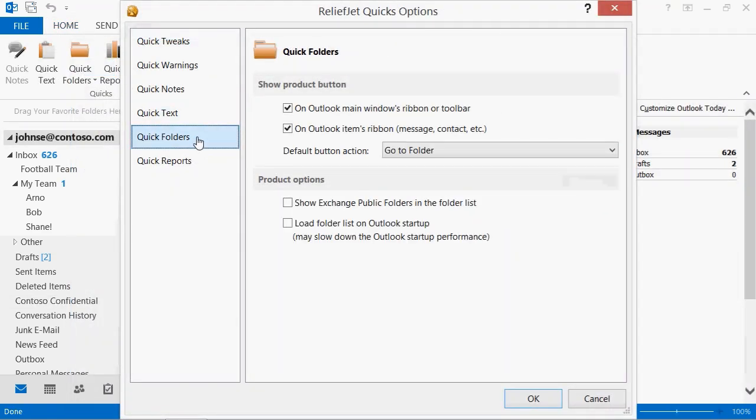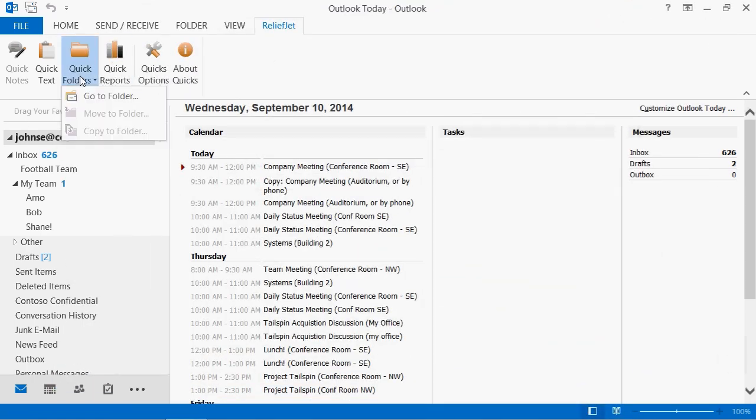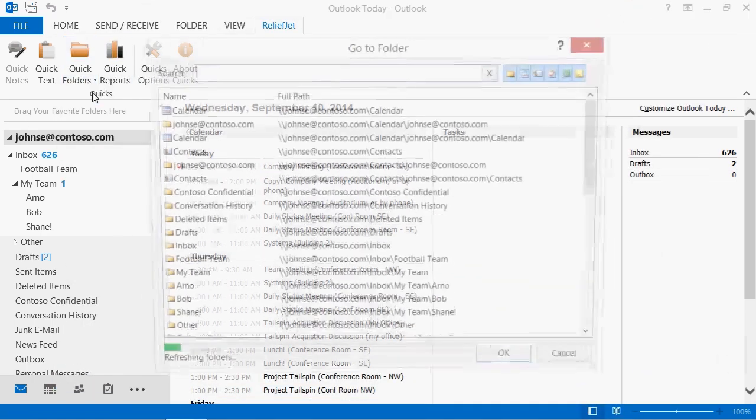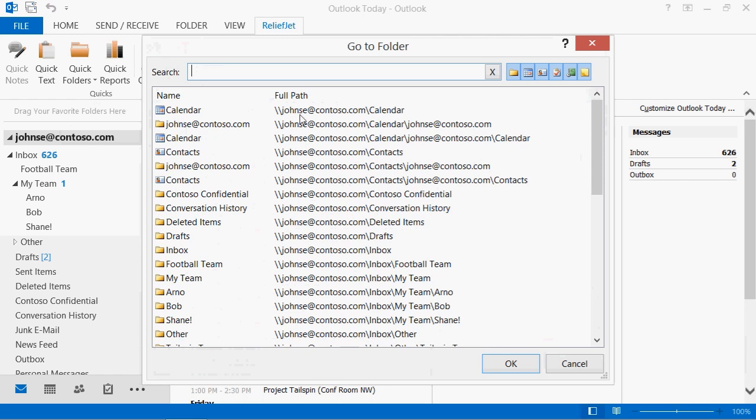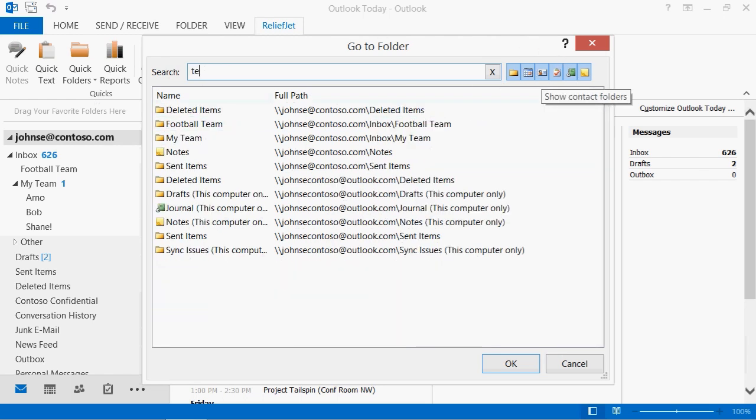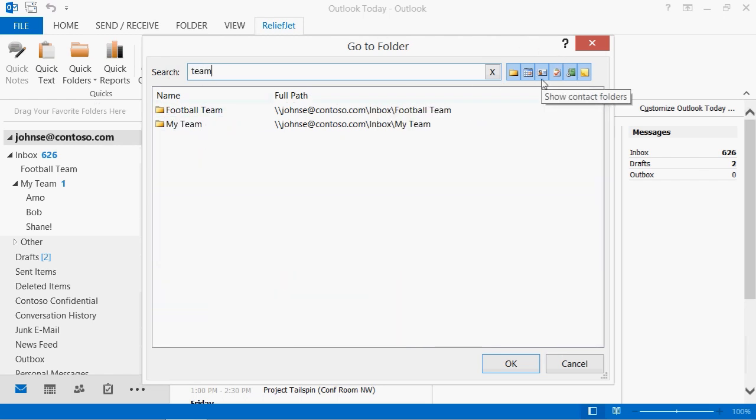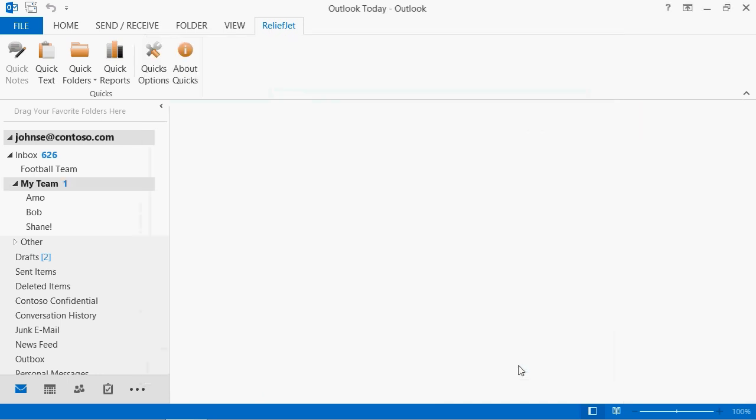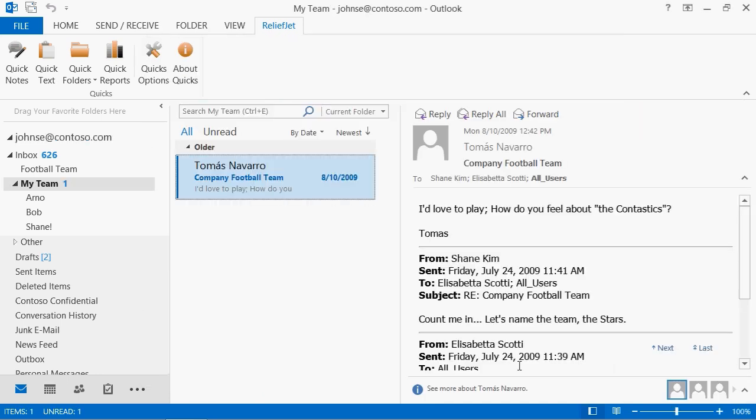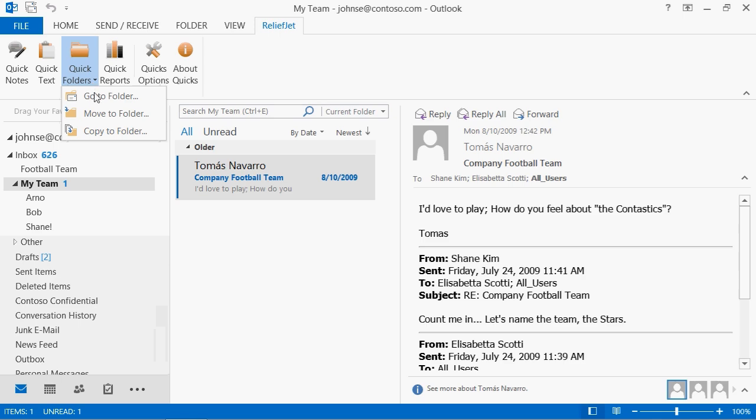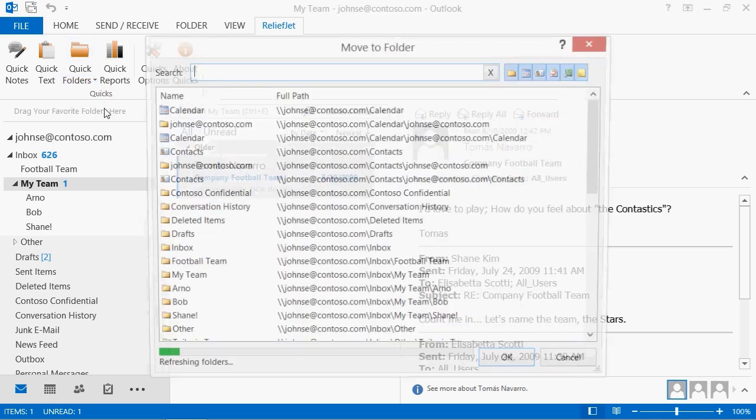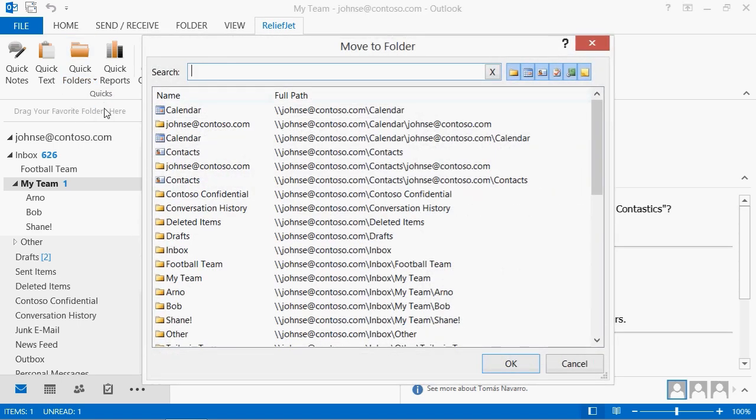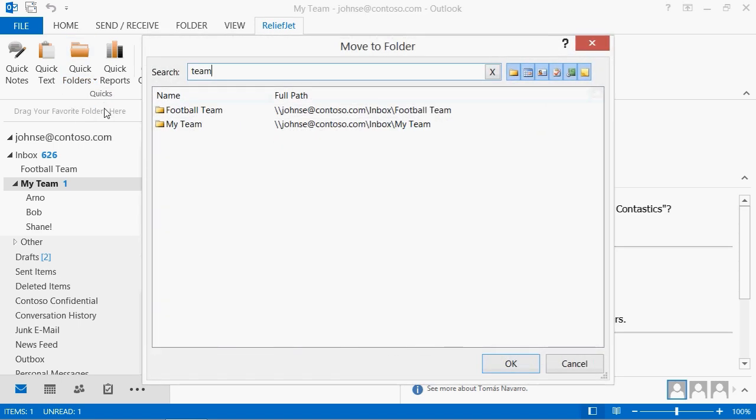The Quick Folders add-in will help you to instantly locate the Outlook folder or Exchange Server public folder you want. Just click the button on the ReliefJet ribbon and select the desired action. You can navigate to the folder that you want by setting filters and typing a part of its name. You can also move or copy the selected messages and other Outlook items to the folder found.